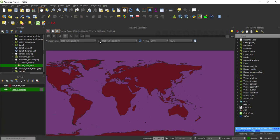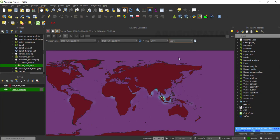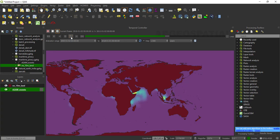Then we can set the step interval to yearly from the step options. We can use the yearly step setting. Then we can play the animation to observe the changes in piracy accident locations. The animation will start playing, showing the location of piracy accidents across the globe. You can pause and play to observe the piracy hotspot locations using this 2D animation.